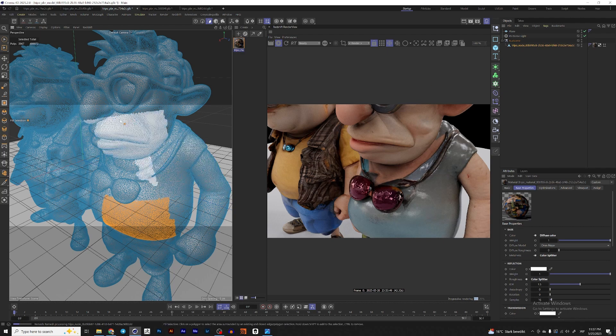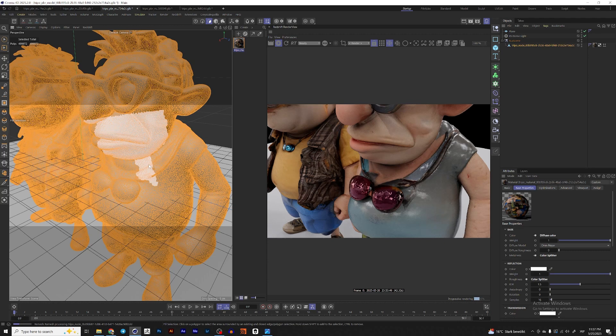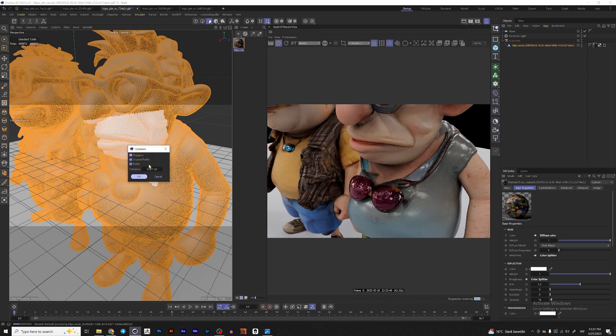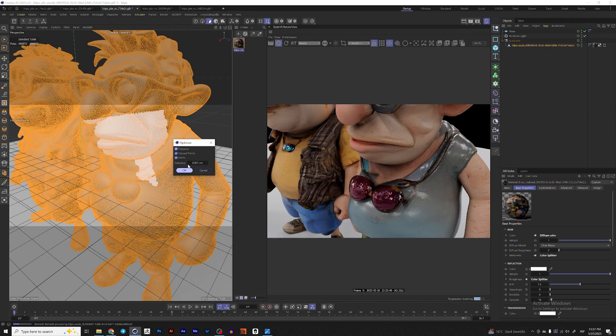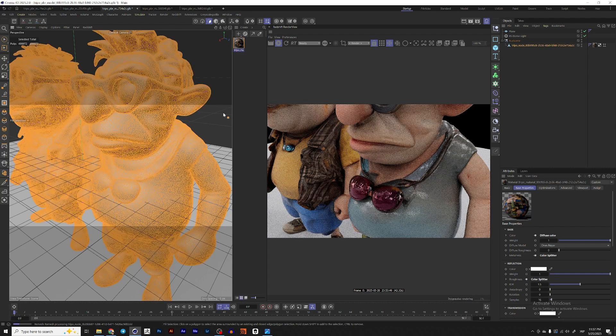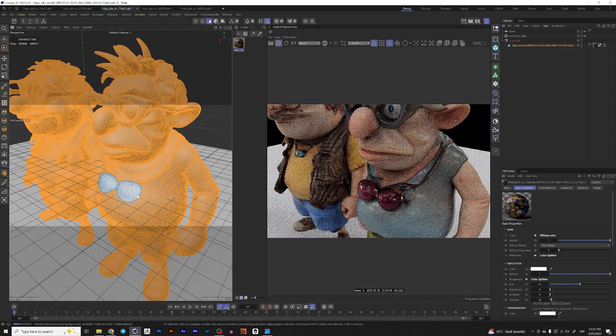In order to change it, you need to press Ctrl A to select all the polygons, then press U, Shift O for optimize command and then click OK. And now as you can see, I can select all polygons.